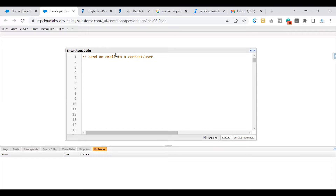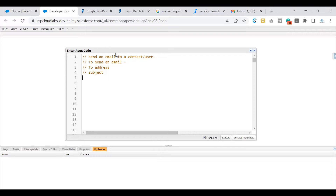To achieve this, let's think about what we need and then look at the options Salesforce provides. The first thing we need to know is the 'to' address — to whom we want to send the email. Once we know the 'to' address, we convey information in a single line using the subject, and the full context using the body. So we need to set two things: the subject, which gives the gist of what the email is about, and the body, which is an elaborate explanation of the subject.